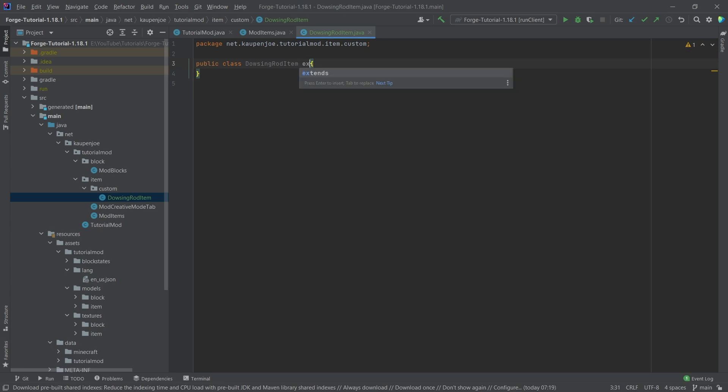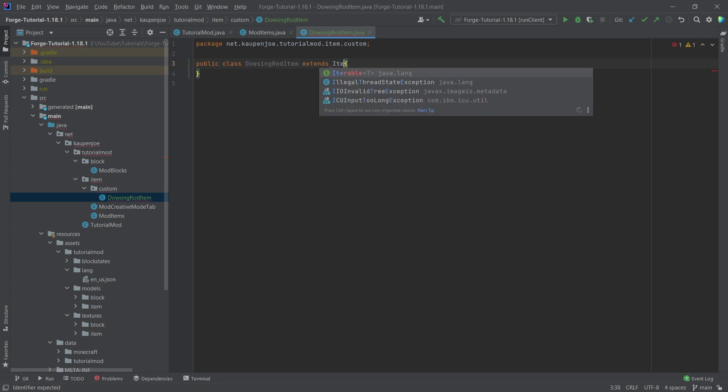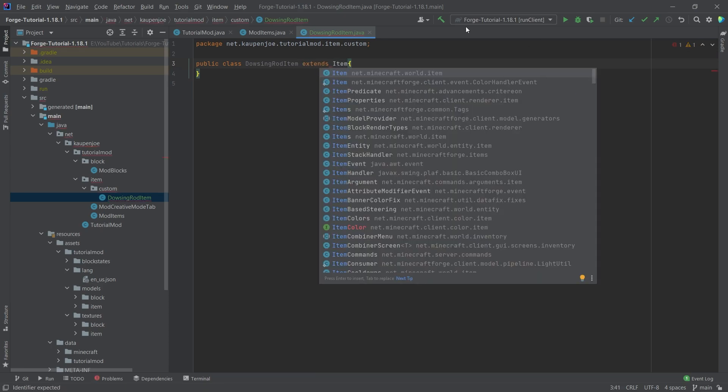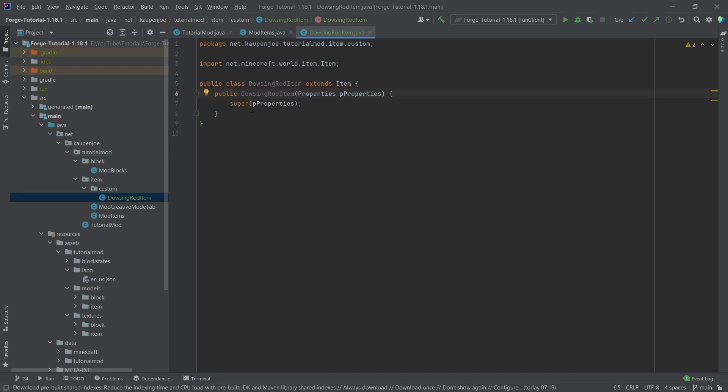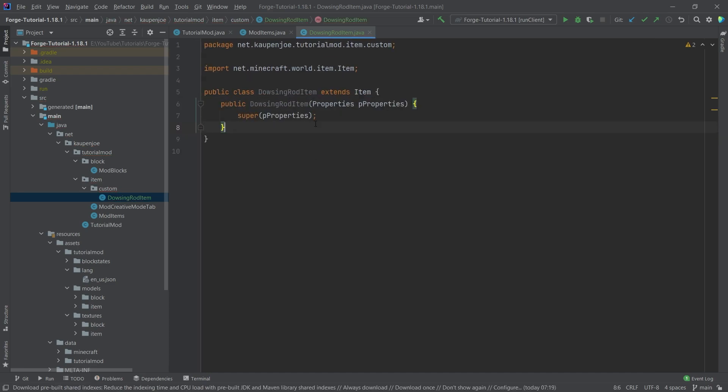And this will extend the item class. So making sure that this is net Minecraft world item, and then we're just going to autocomplete this with the tab key. Let's hover over this and create constructor matching super. And now no more errors should be present.